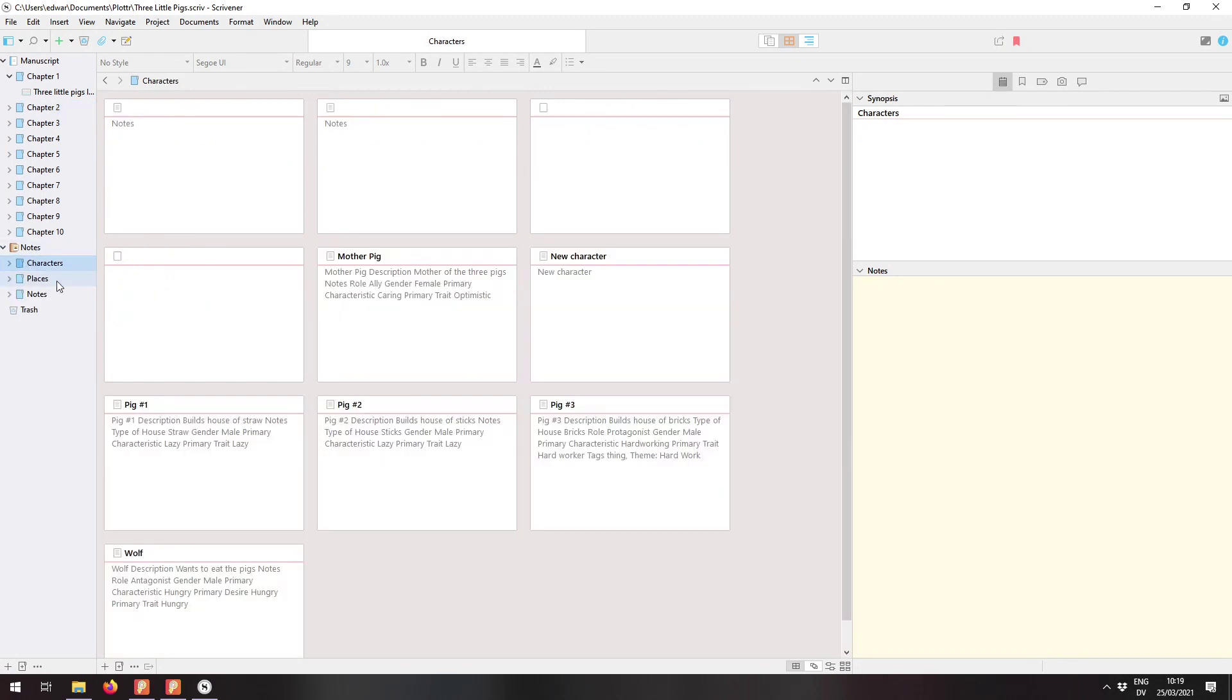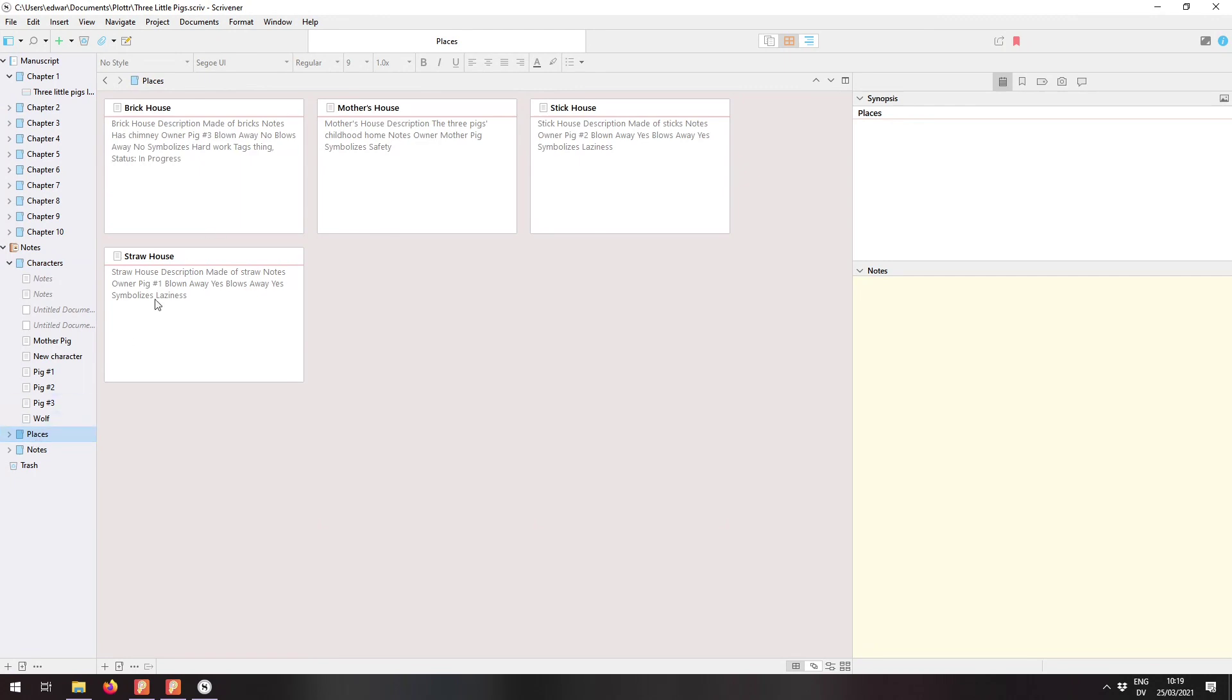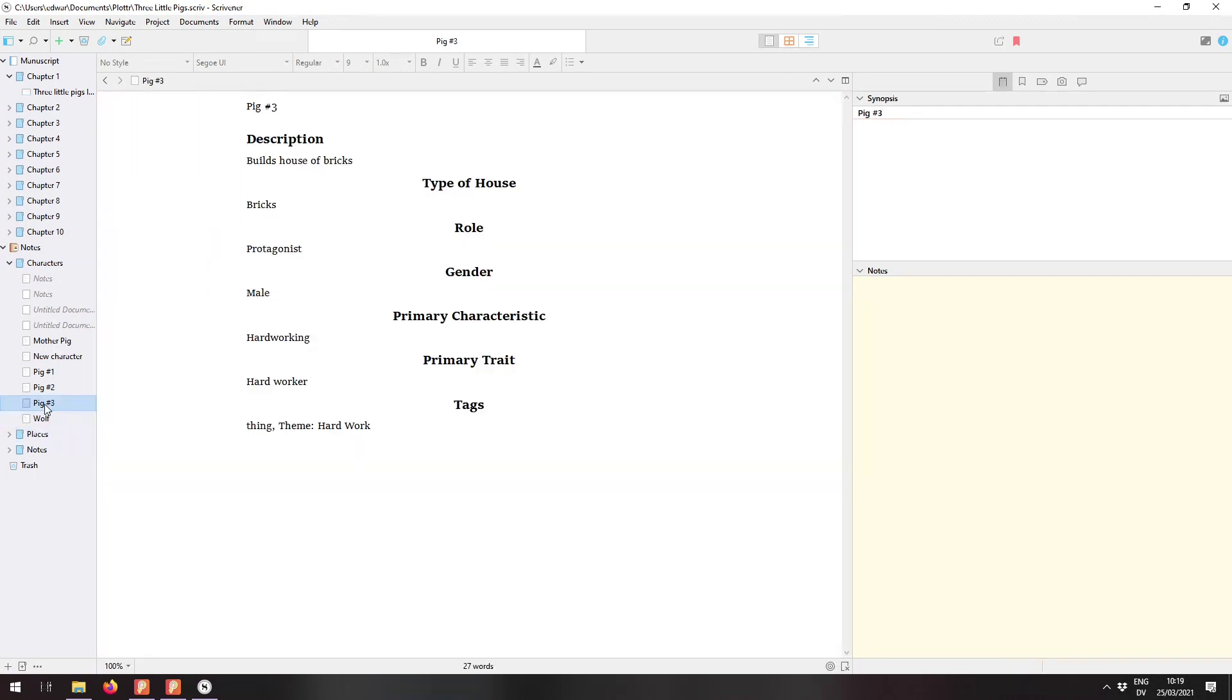Finally, in Notes, you can see that everything for all of the different categories of notes has been exported correctly. So we've got the characters here, we've got places, and I can click on one individually and see that data alone.